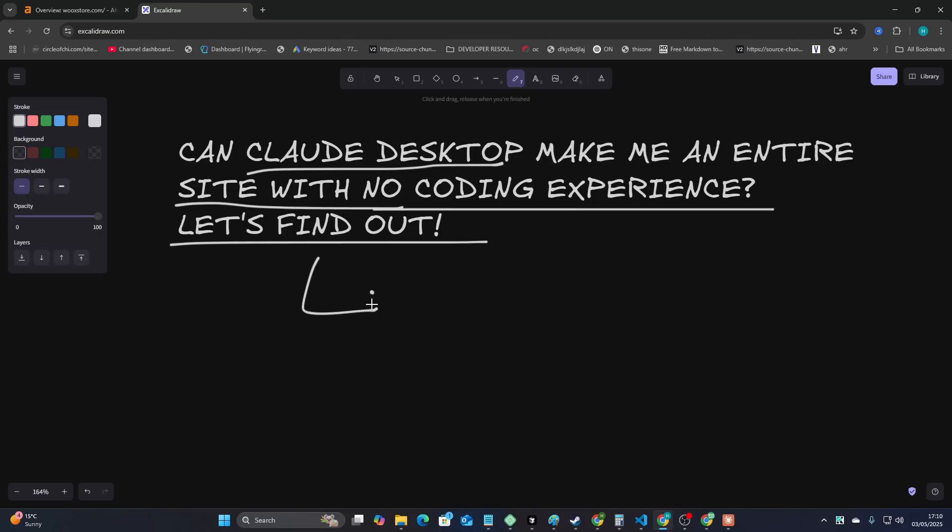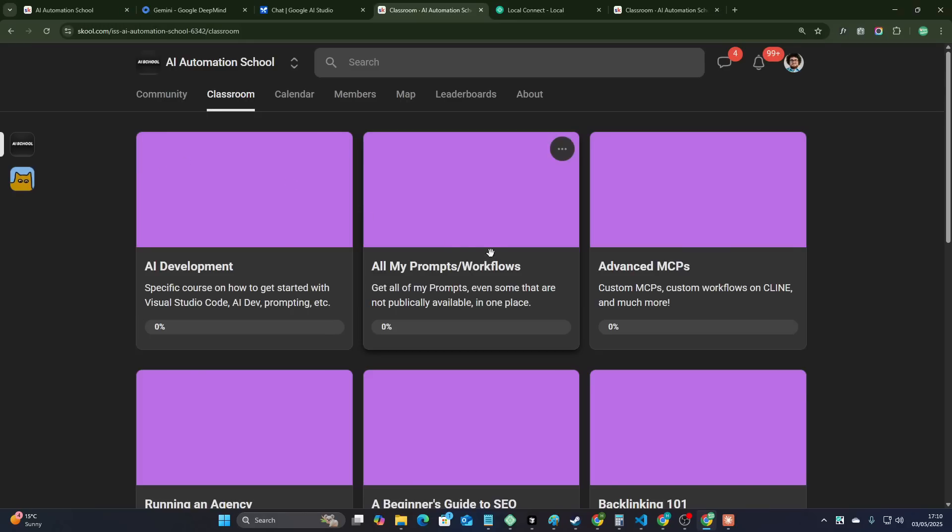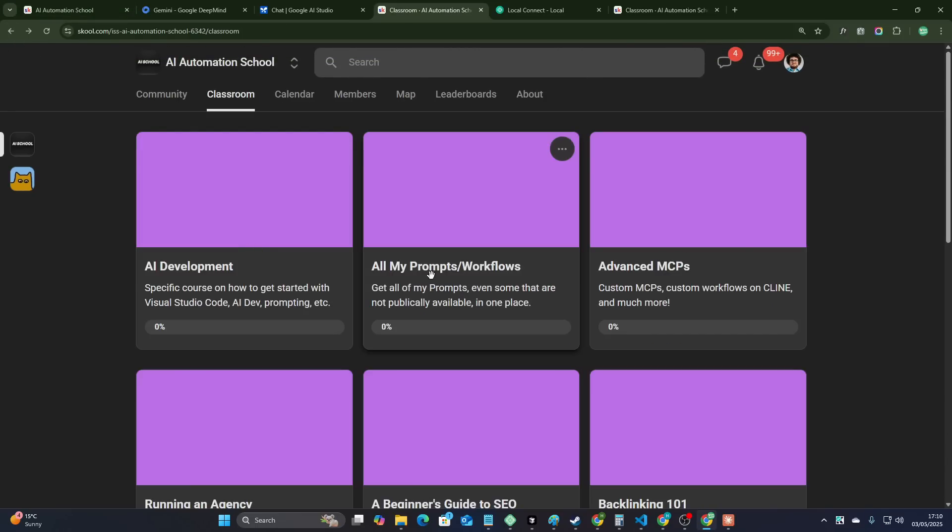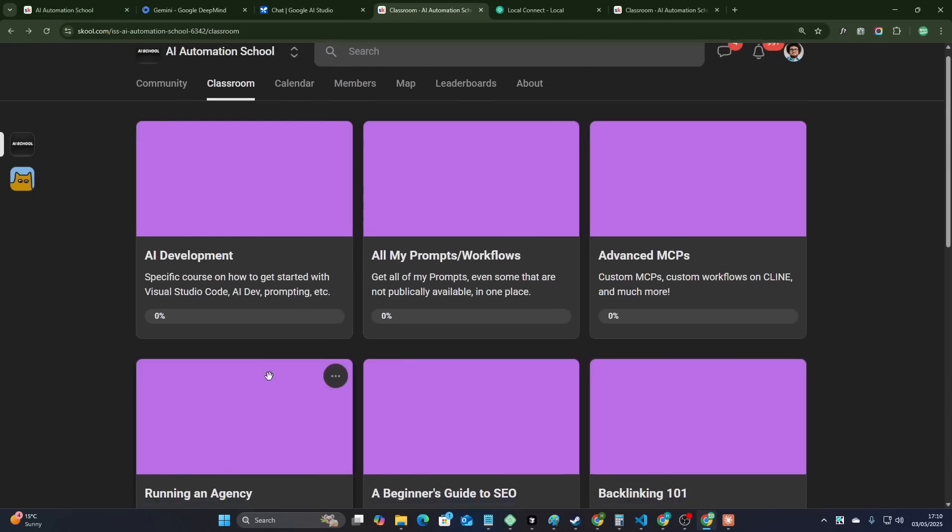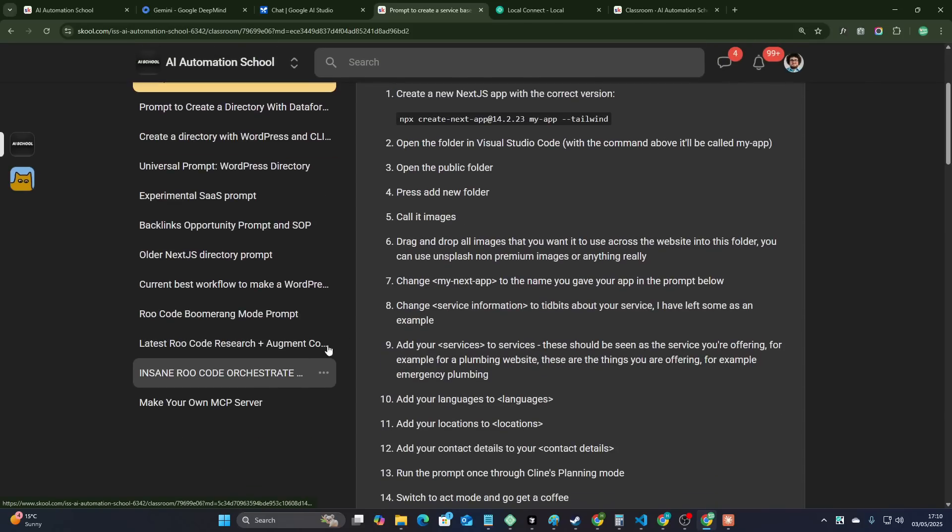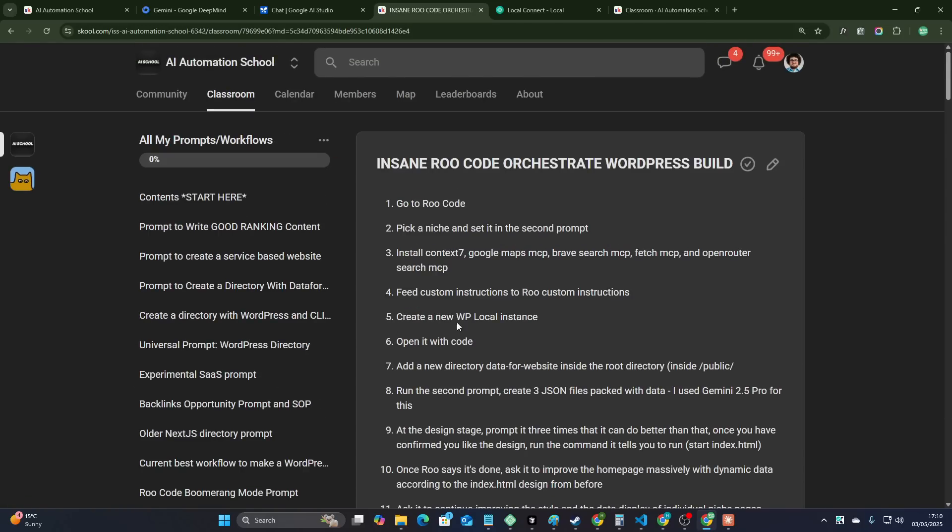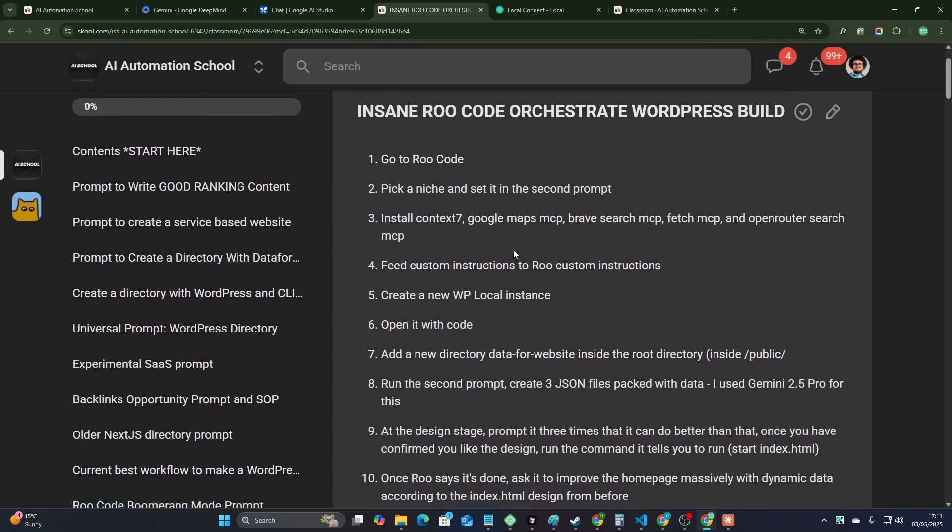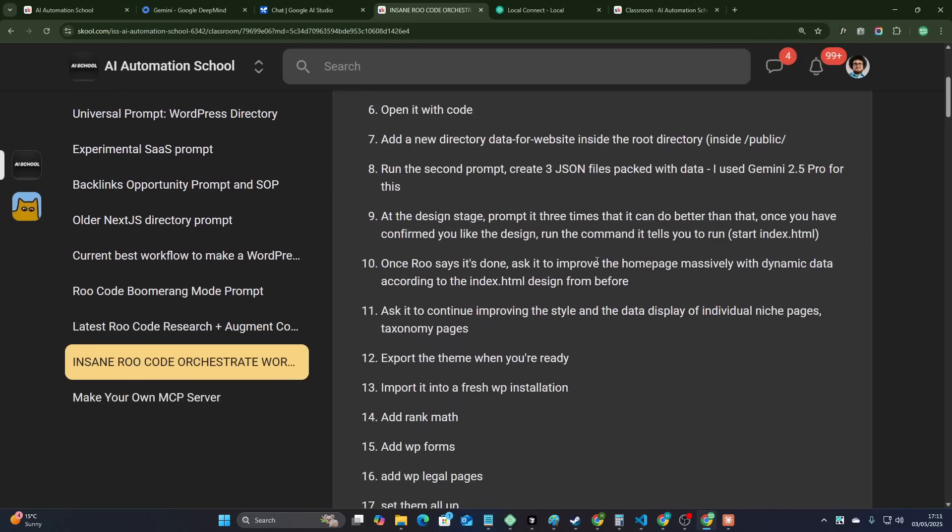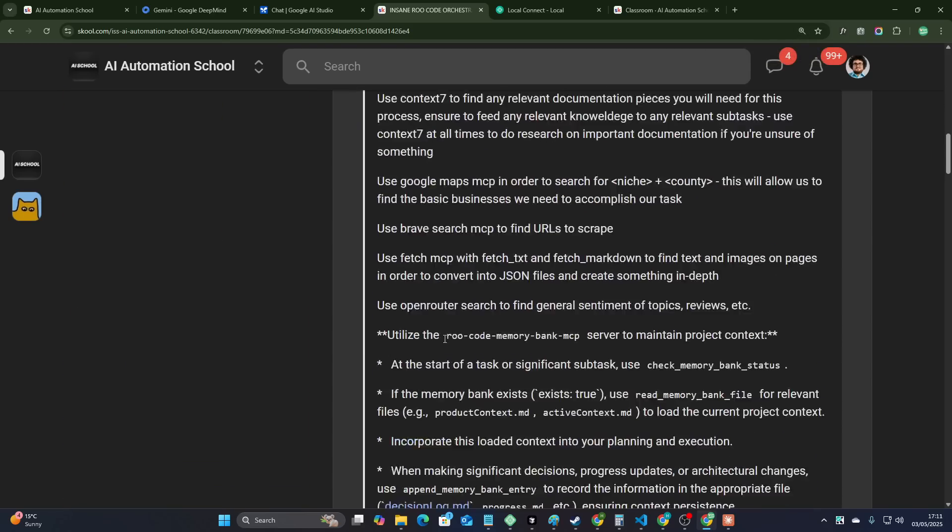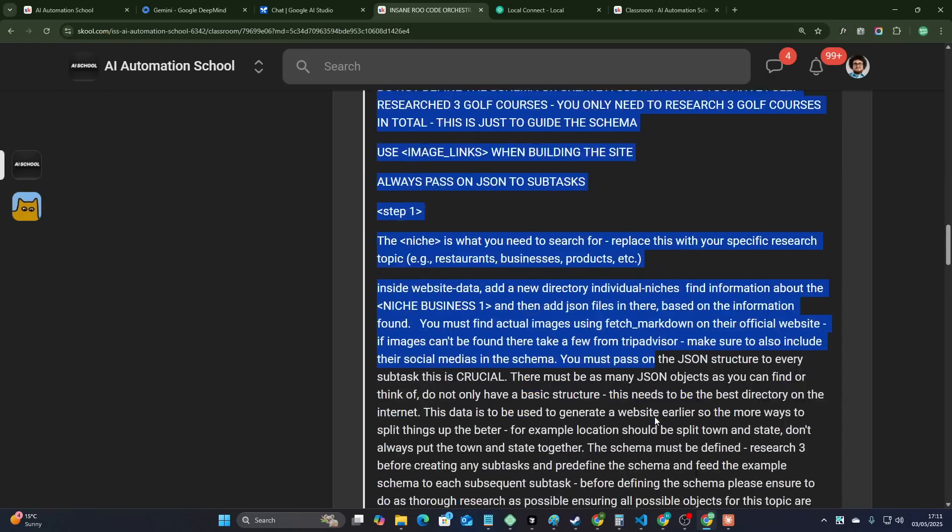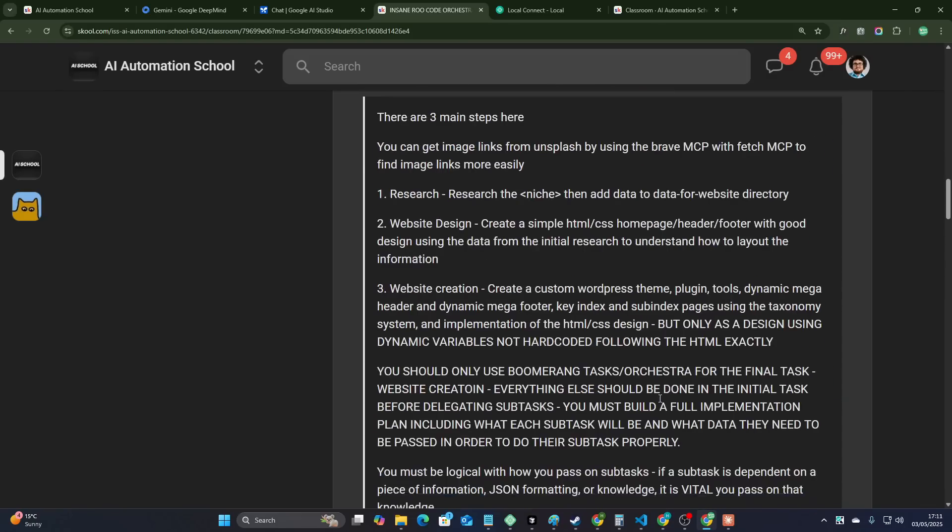Basically what I'm going to be doing is I'm going to be kind of acting like I don't have any coding experience whatsoever and I'm just going to use my AI prompt here. I have a prompt here to create this entire process including the research. This is currently set up for Roo code but I'm just going to basically paste this entire prompt into Claude and we're going to see what happens.